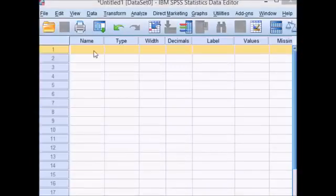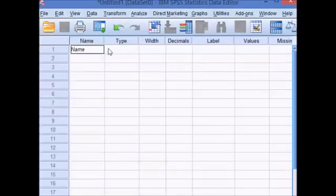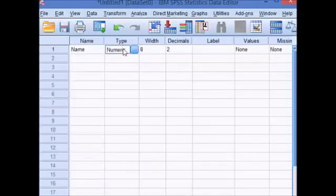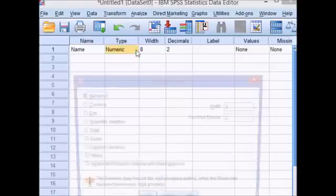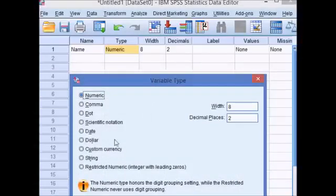In that first column I'm going to type in my student names. So I'll just type in name for name of student and the type. Click this little box to the right and it will give us a list of options. My name is a string of letters, so I'm going to check the string box.